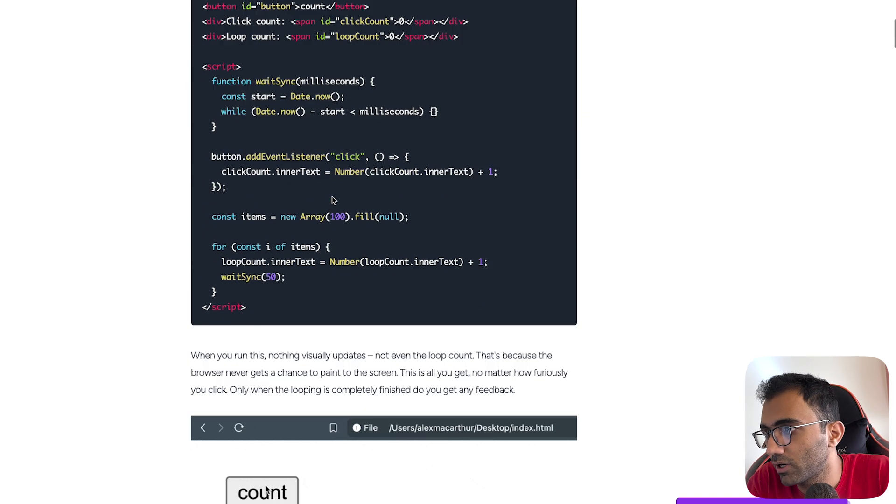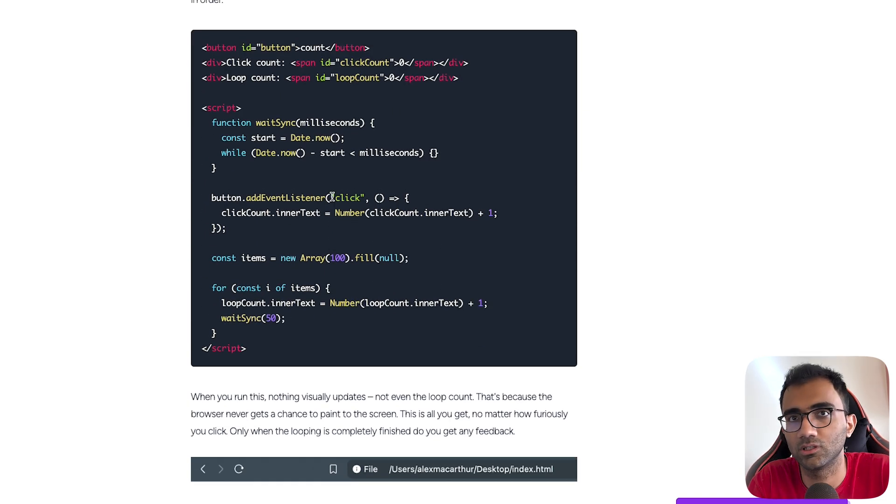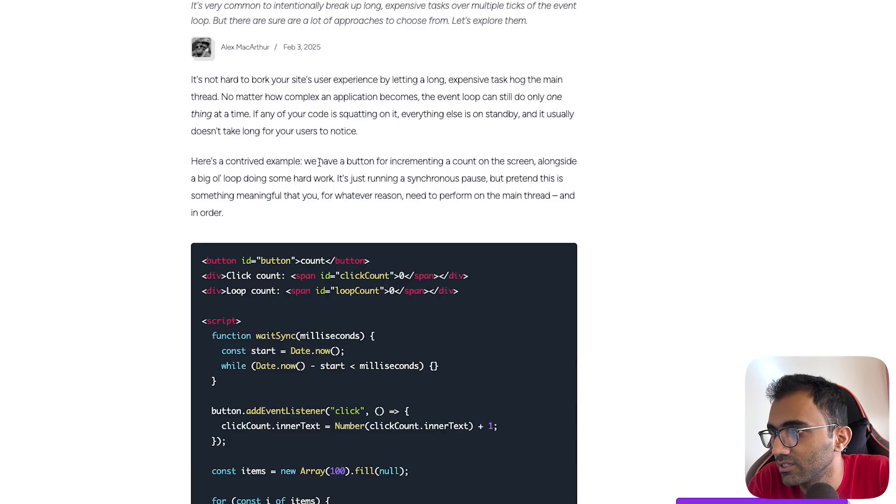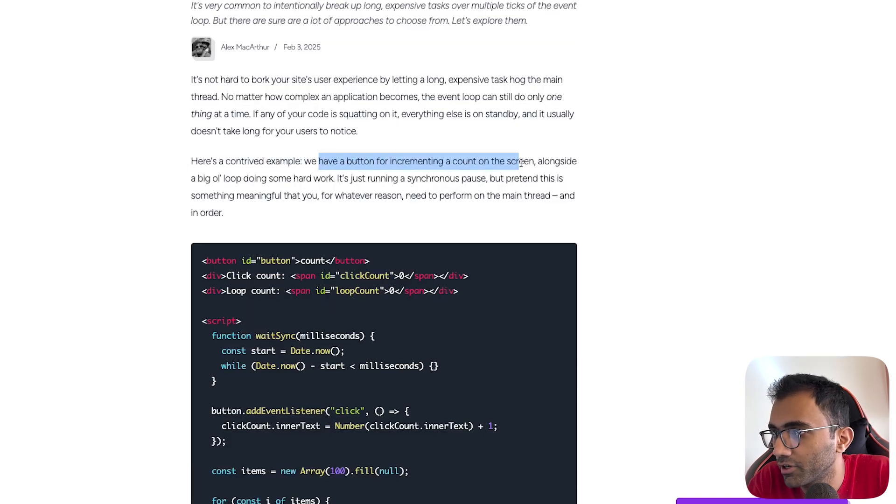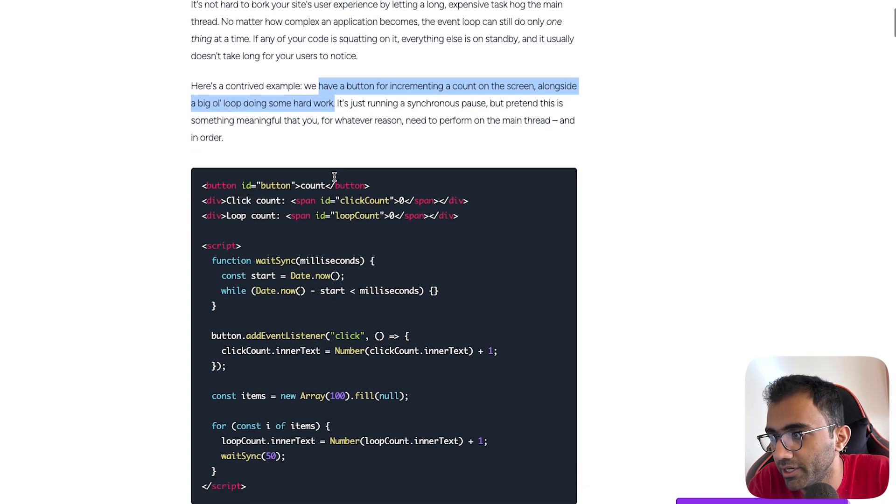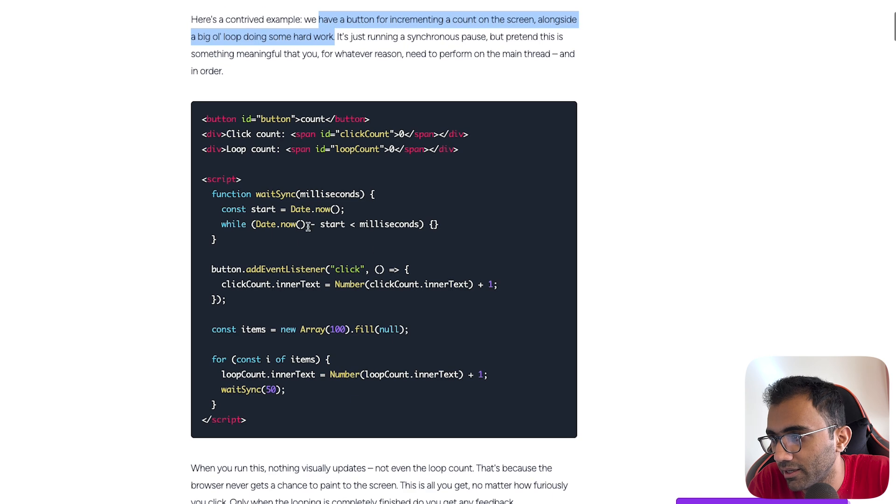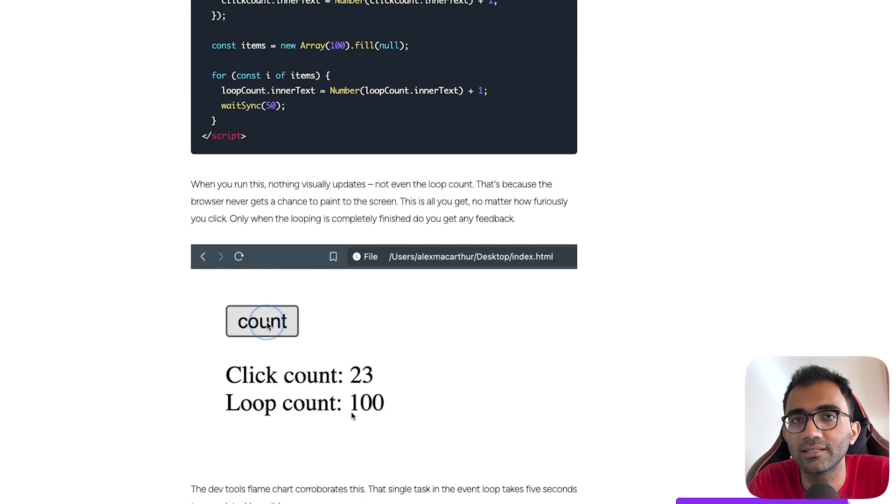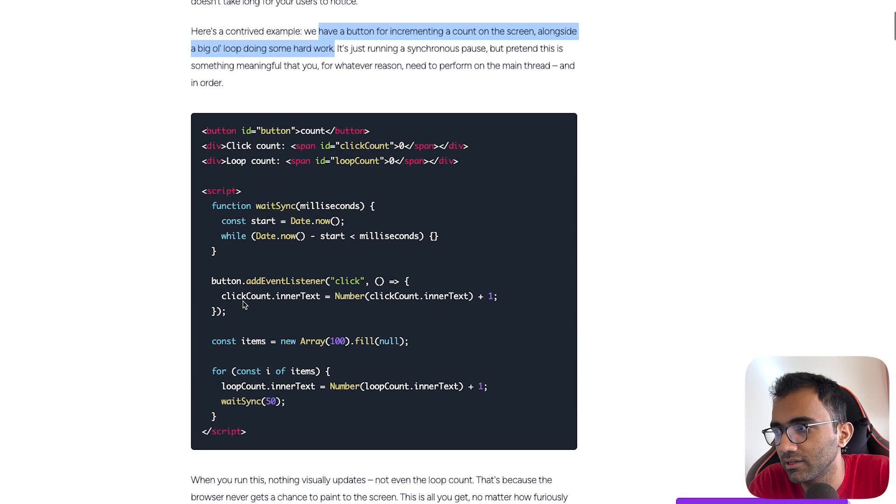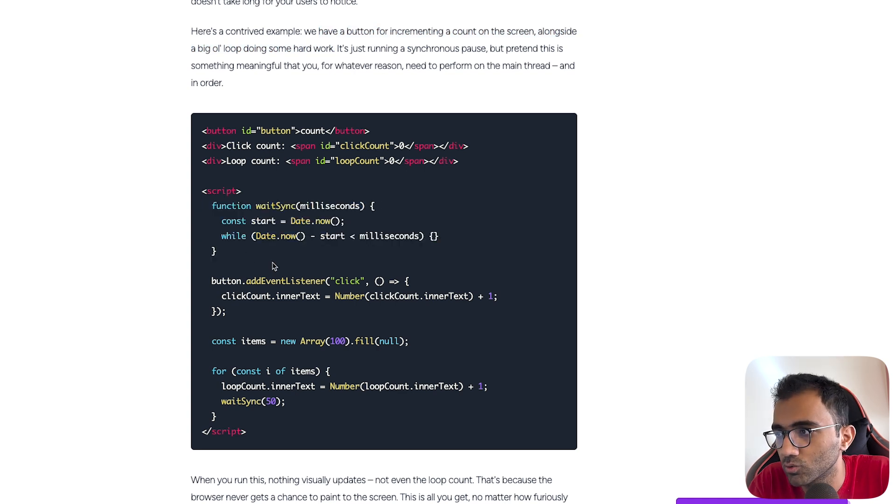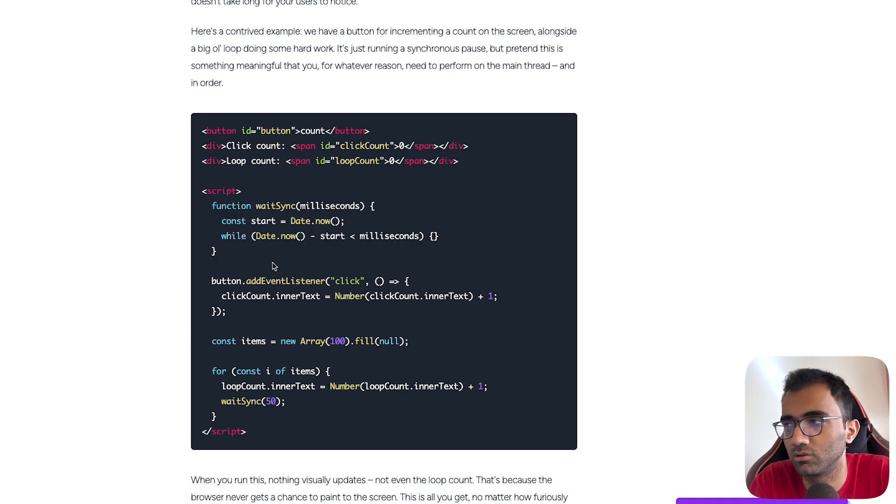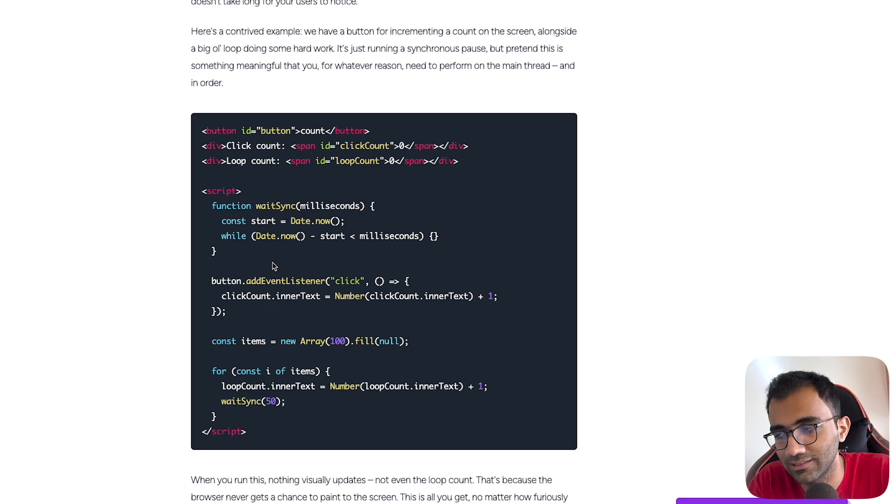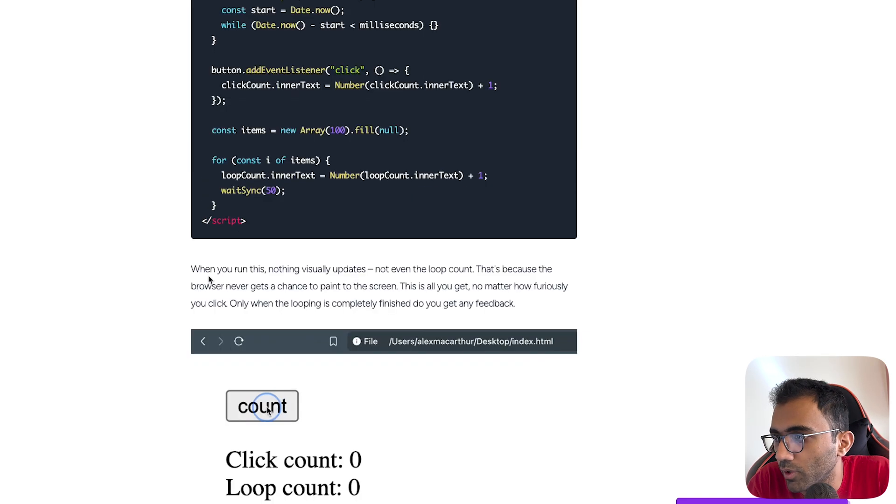First of all, let's try to understand what a long task is in general. It's a task that just takes up a long time. For example, here's an example where we have a button for incrementing a count on the screen alongside a big old loop doing some hard work. You're incrementing a button on the count but you're also running something in a loop. This could be anything - calculating a prime number or Fibonacci series number, something like that.